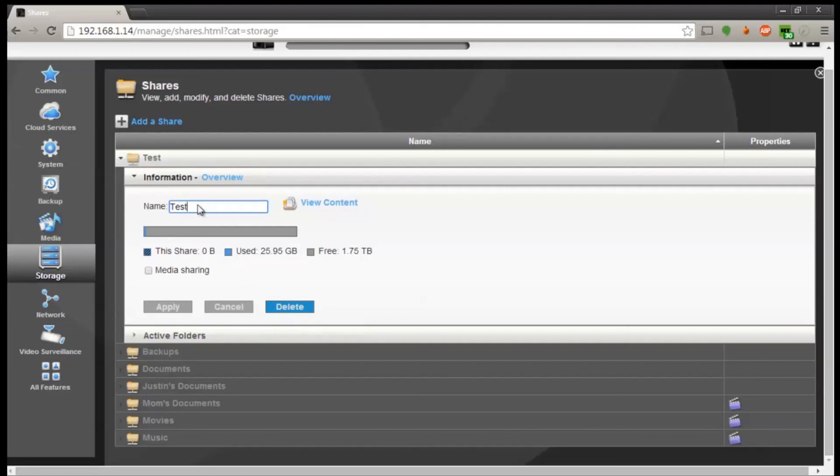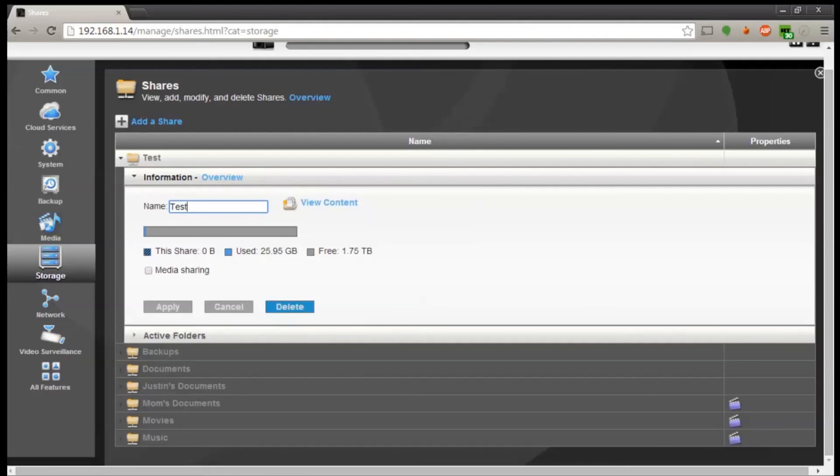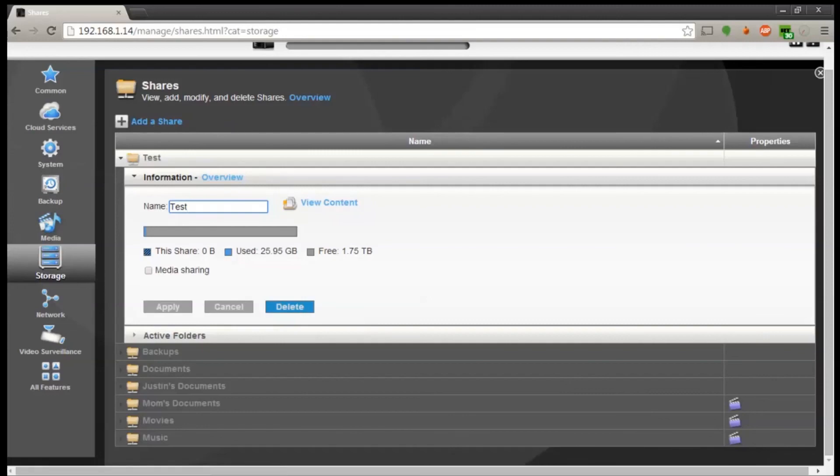And all in all I would definitely recommend this network attached storage for anyone looking for a small little NAS just to store their data.